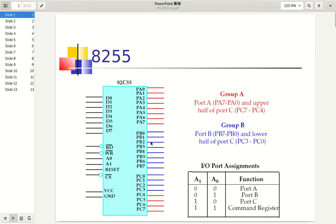We have the same situation for port B, and we also have a third port, port C. We can also use these ports not to write to the outside world but also to read from the outside world. Maybe we connect this port to a 5 volt power supply - then this bit is 1. If we connect the other pins to 0 volt, to ground, we have the value 1 in the corresponding register. So we can use these ports for reading values as well.